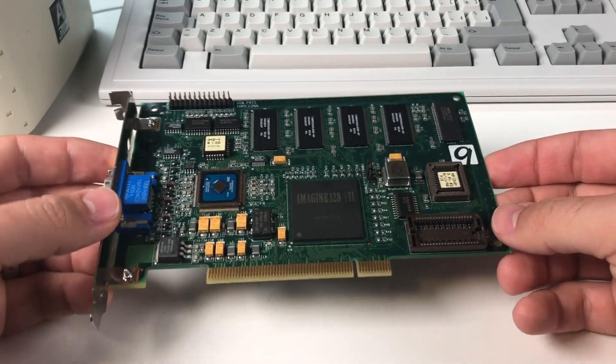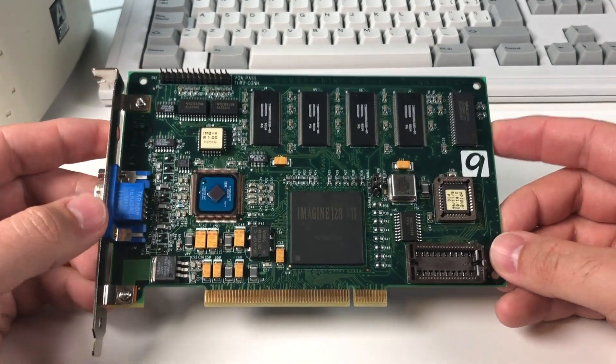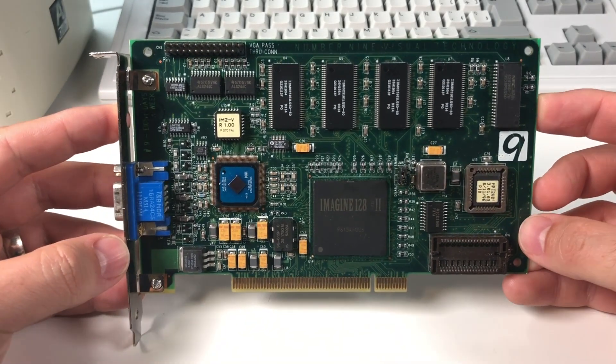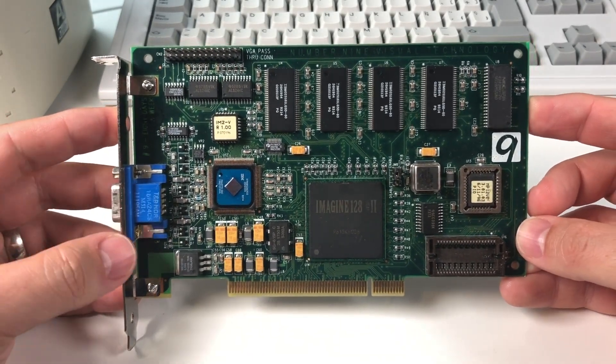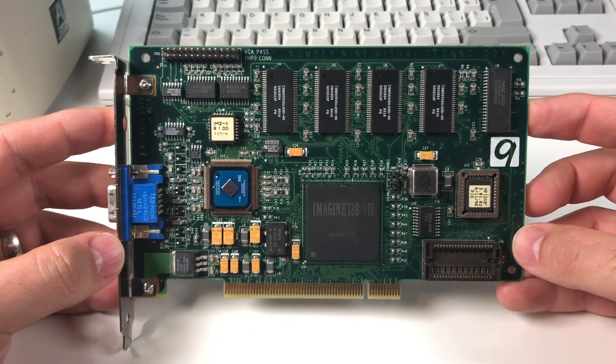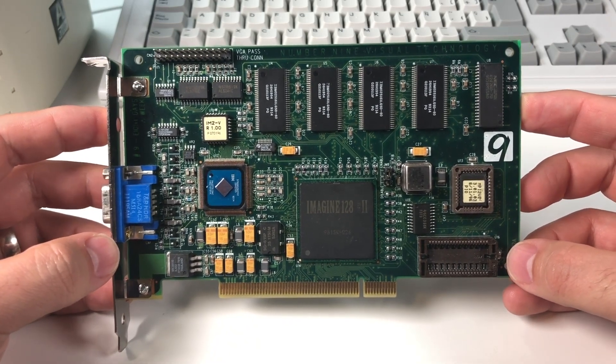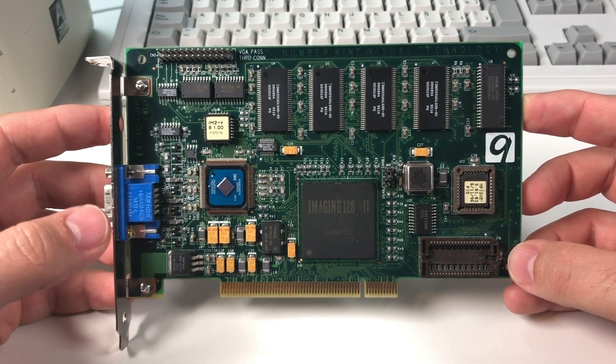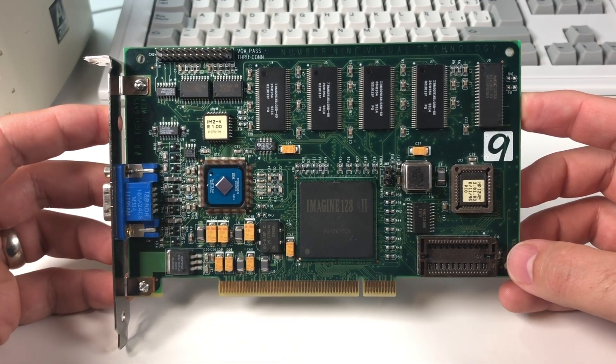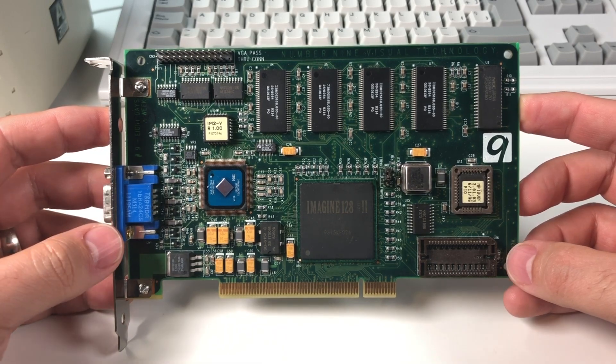Hey everyone, this is Mike from vSwitch Zero here. Today I'm going to do another repair video, and in my hands I have the Imagine 128 Series 2 made by a company called Number 9 Visual Technologies.